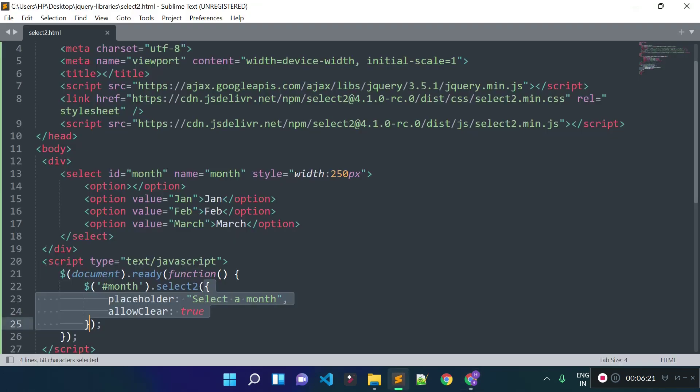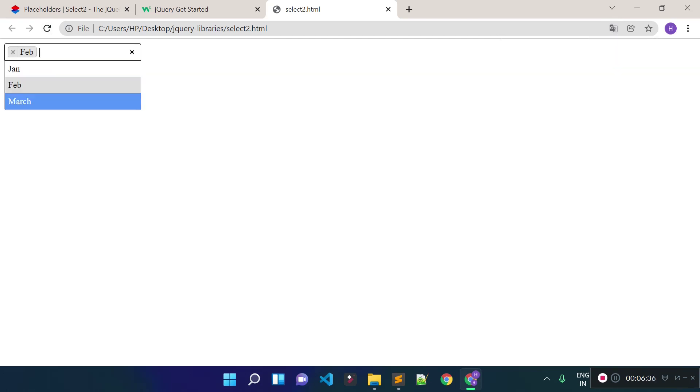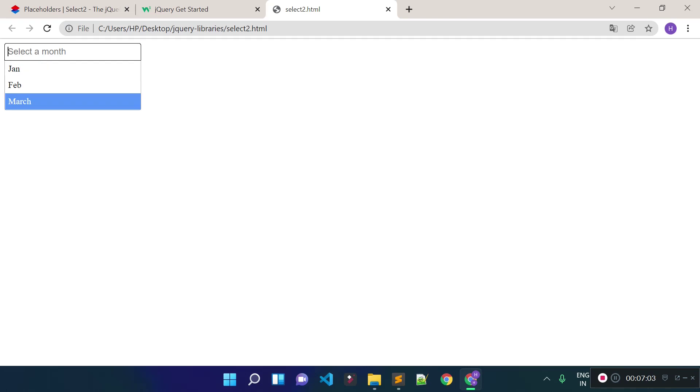Now I'm going to show you how to add Select2 for multiple selection. If I add the 'multiple' attribute to the select tag and refresh the page, you can see we now have multiple selection — and we can also remove individual selections. So Select2 works for both single and multiple selection. That's it for the Select2 plugin — you can use it for your projects. If you like the video, please subscribe to my channel for future videos. Thank you for watching.